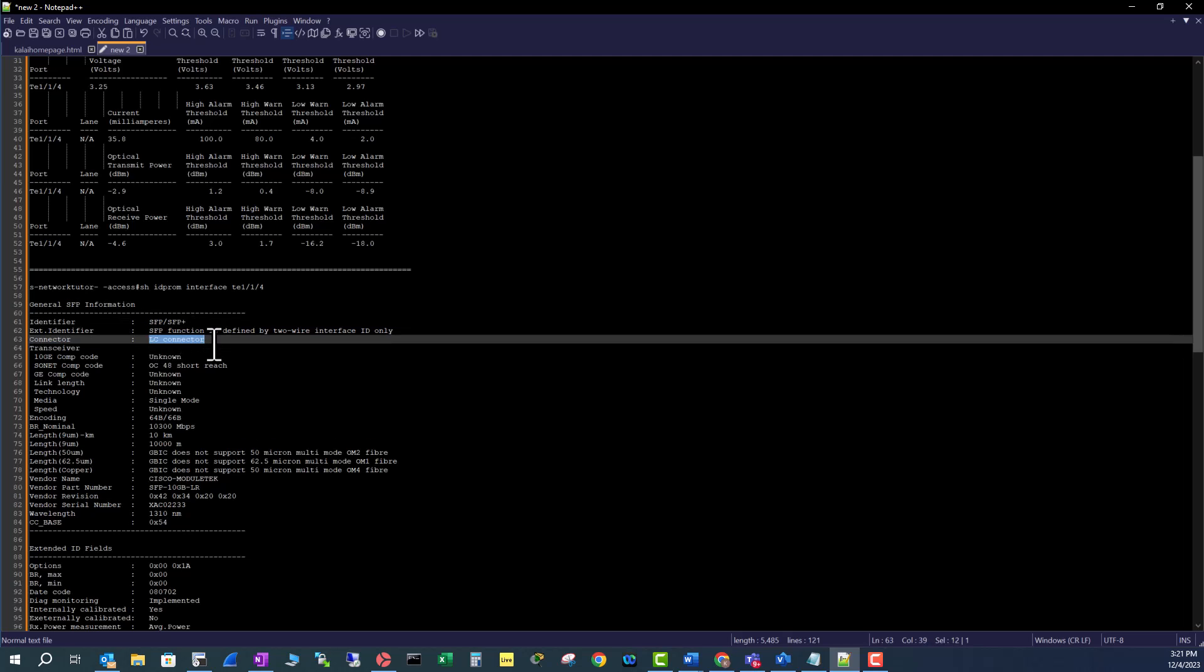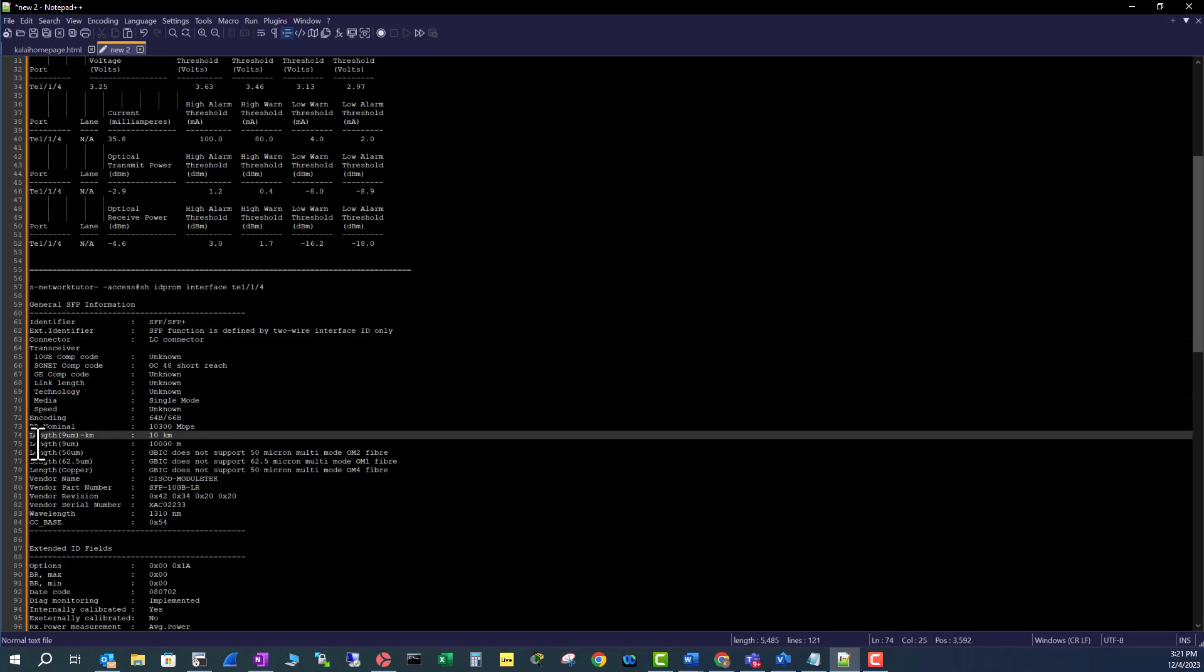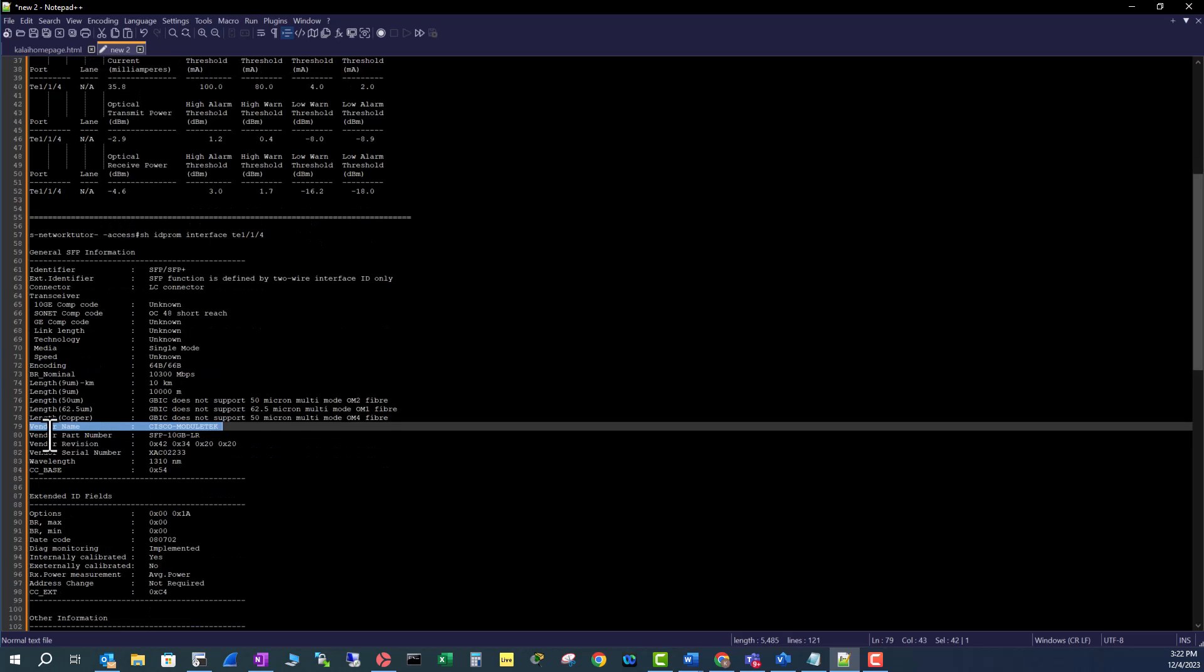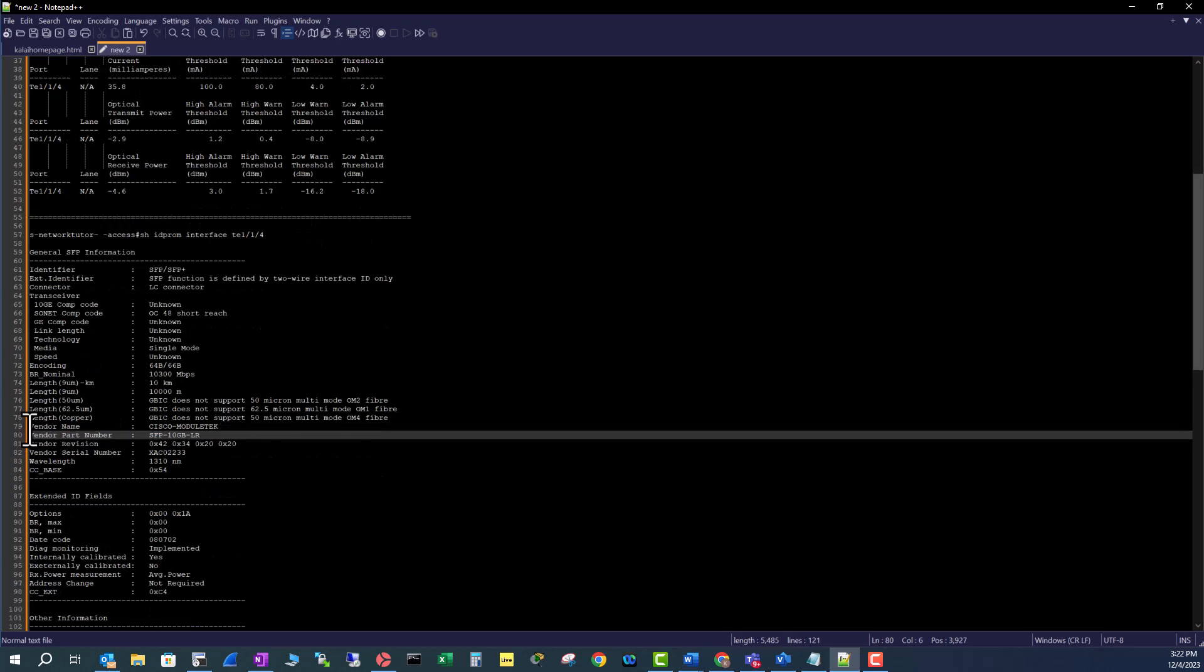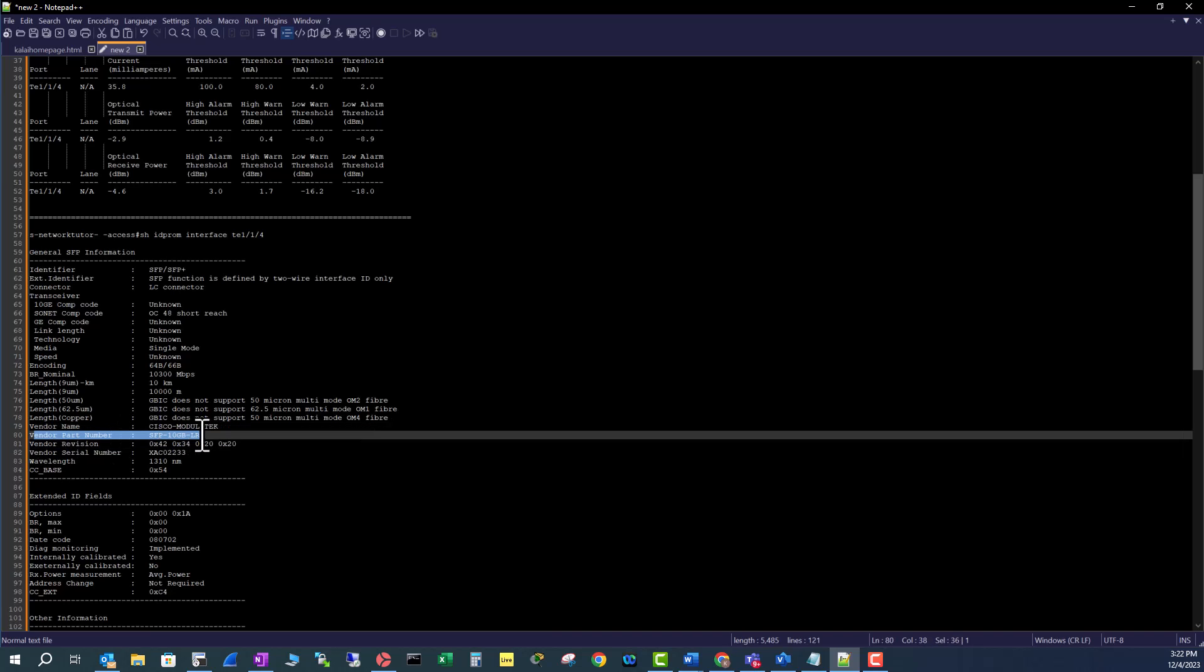It is a single mode fiber and it will give you the range of this optics, that is you can run the single mode up to 10 kilometers. You can see who is the vendor of this optics and it gives you the part number of this optics.